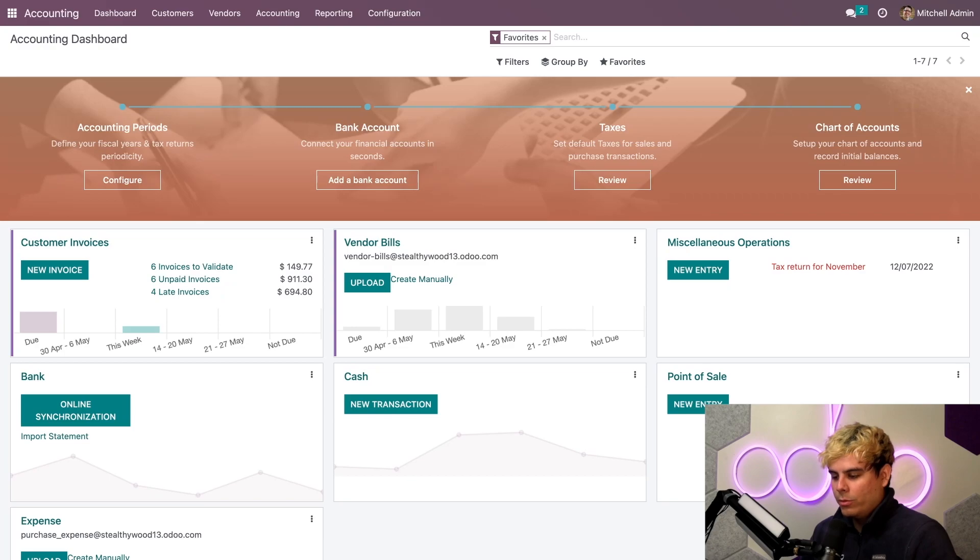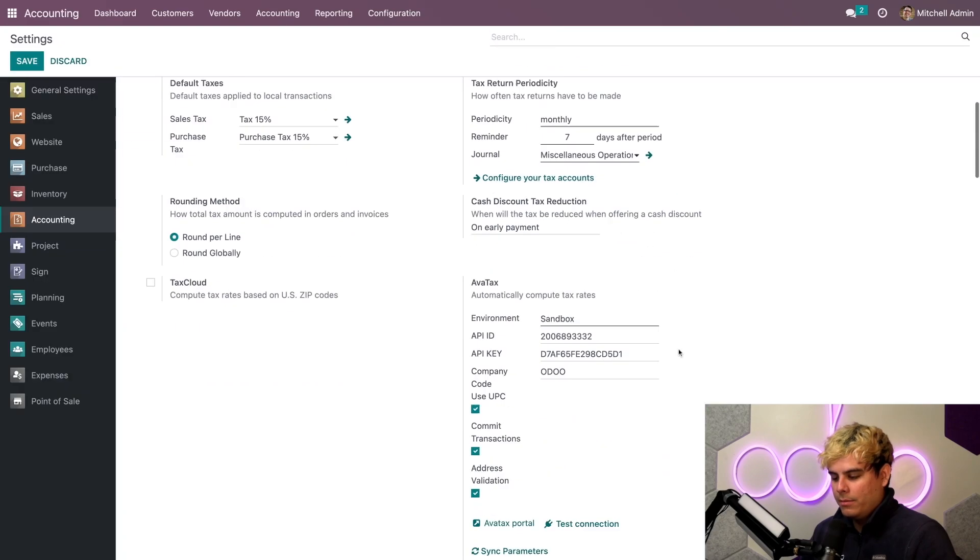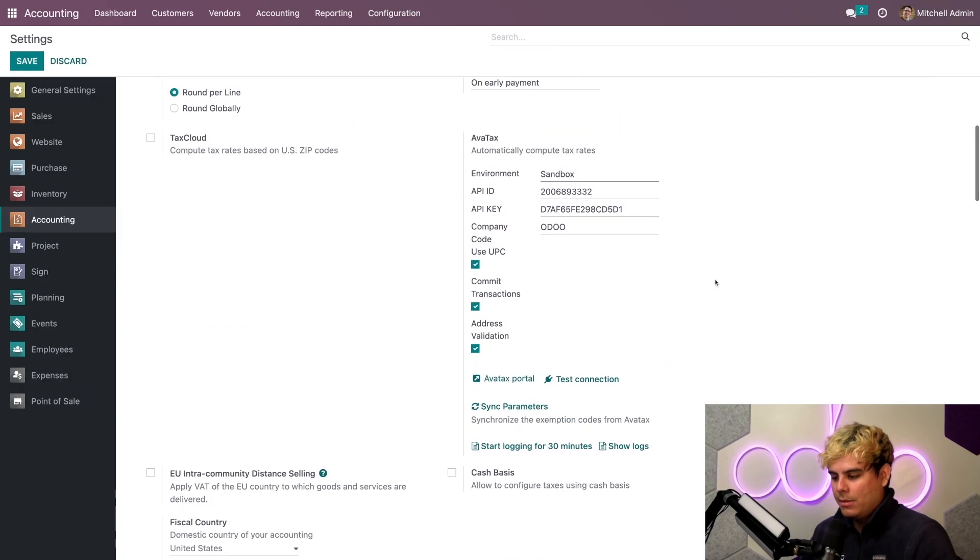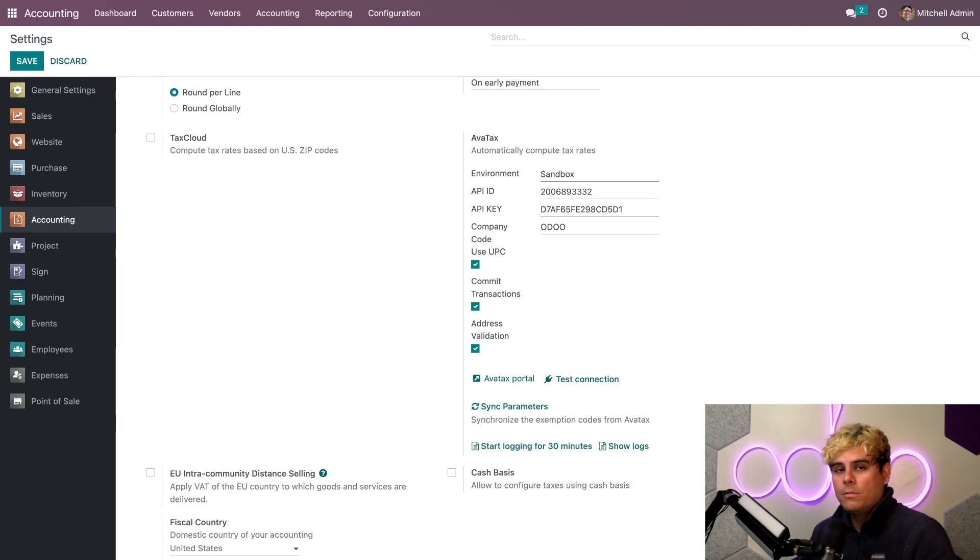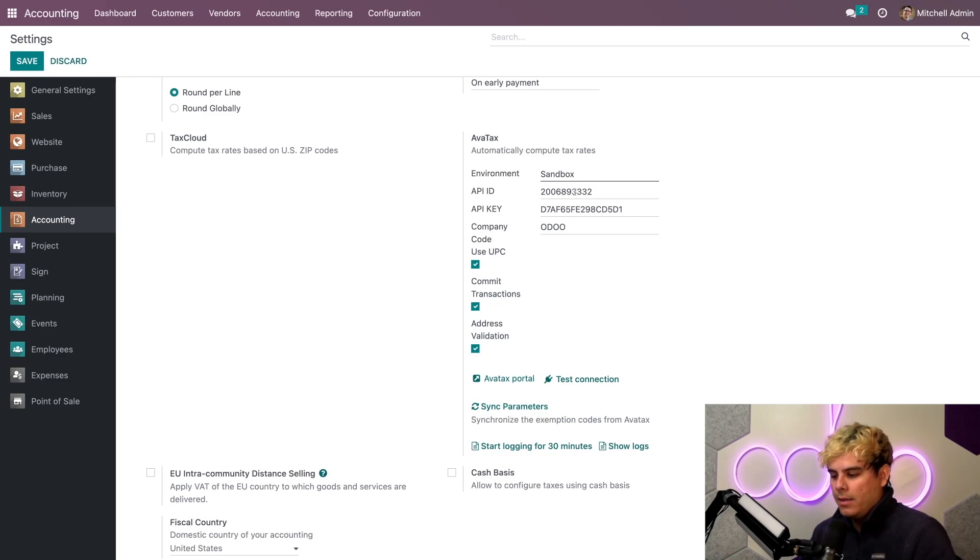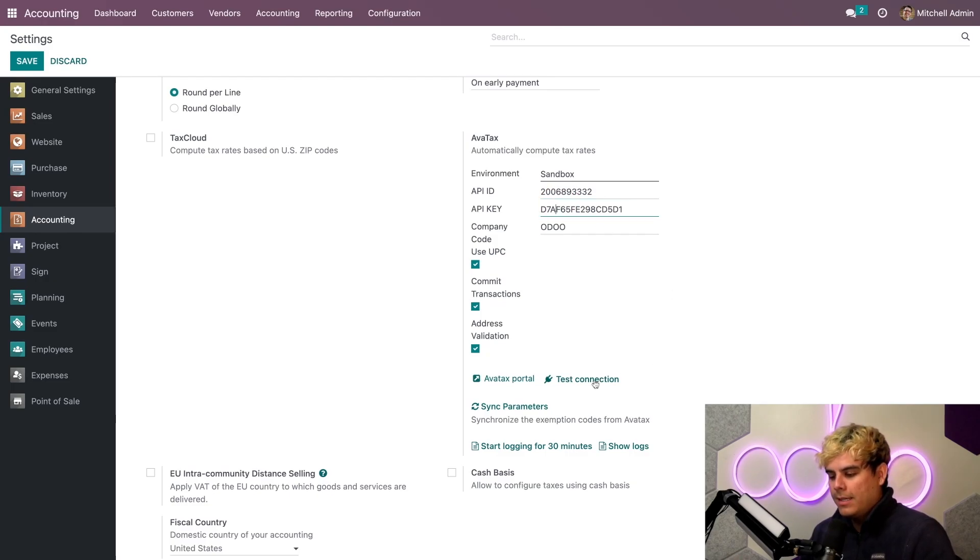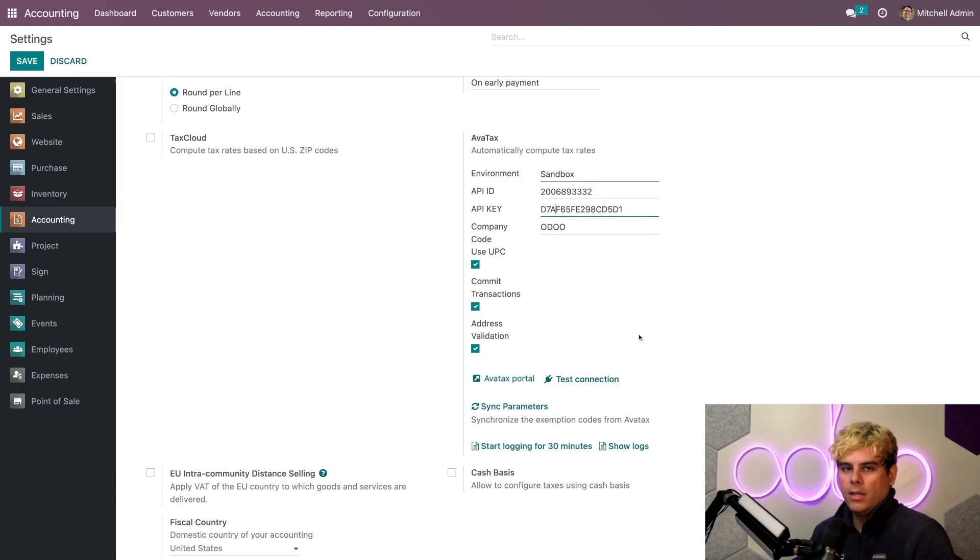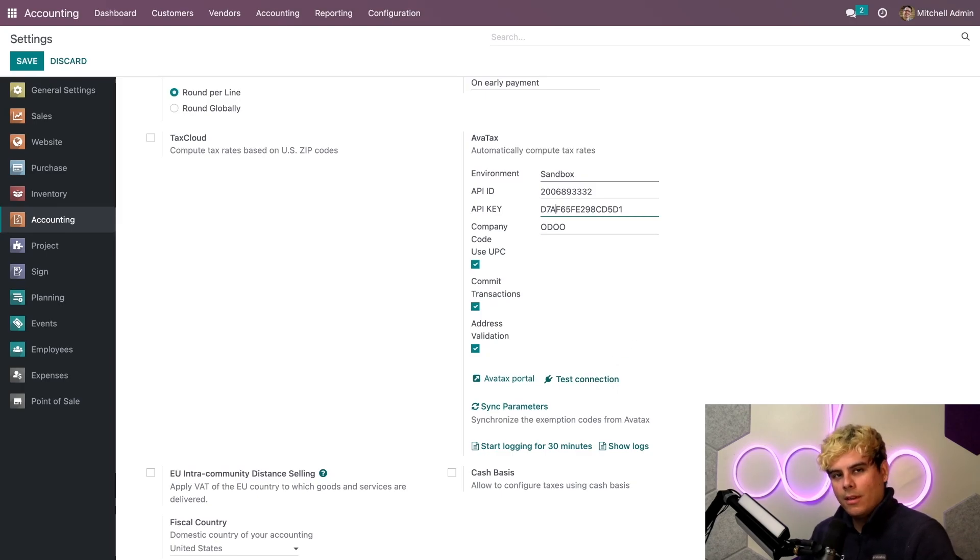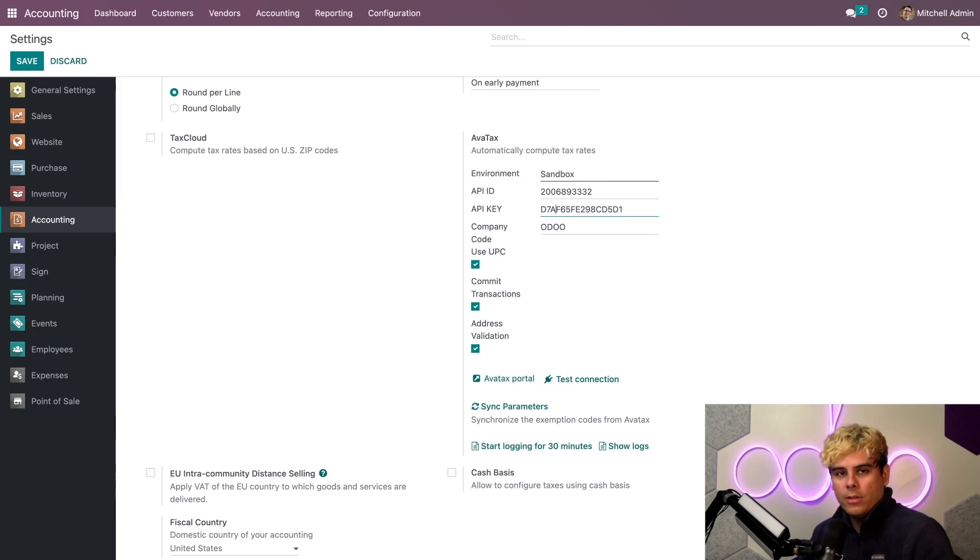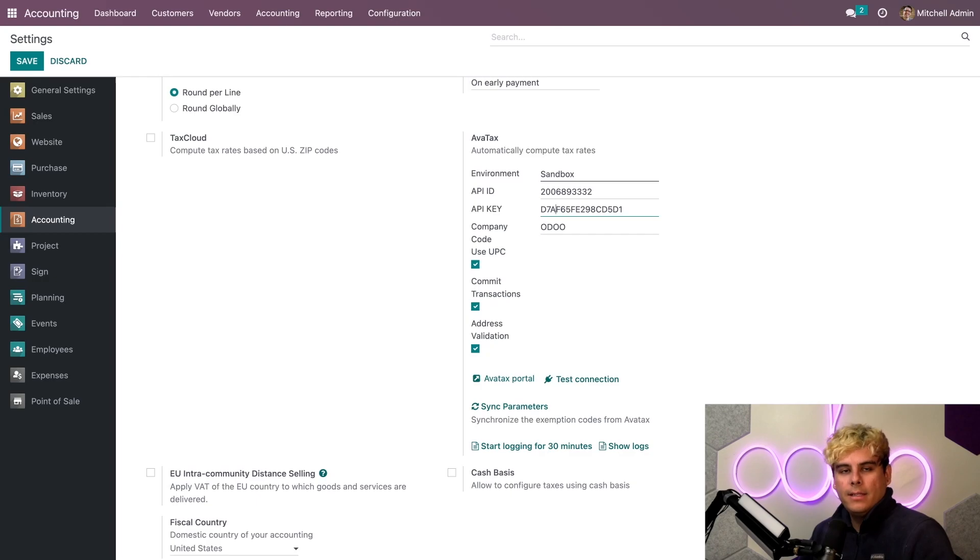And then we're going to want to scroll down for a little bit, just so that we reach this AvaTax section over here. All right, once we're here in the Taxes section, paste your API ID into the first slot and then your API key into the second one. And once you do that, you want to test the connection with this little button right here. What that does is it allows you to see, did you put the stuff in correctly?